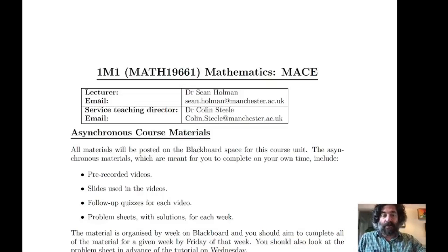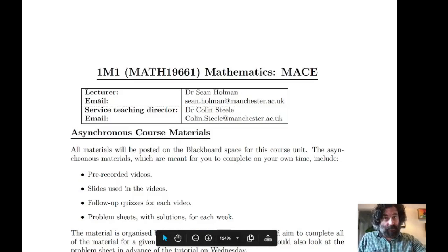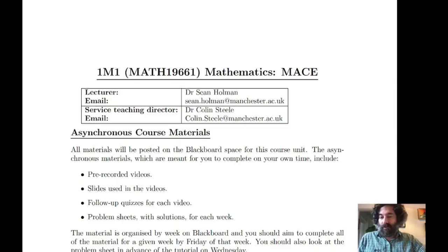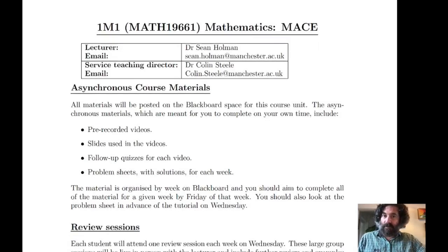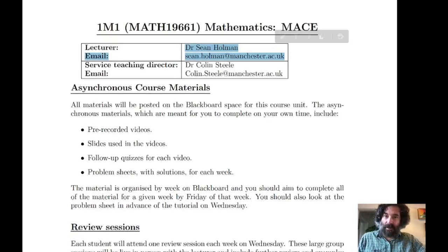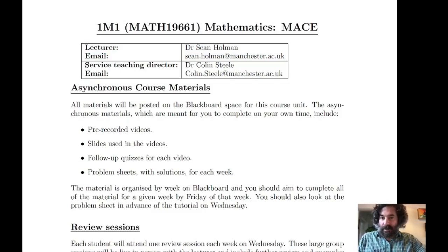Hi and welcome to Mathematics 19661, 1M1, and welcome to the university. My name is Sean Holman and I'm the lecturer for this unit, Mathematics 1M1. This is a unit taken by all first-year students in the department of MACE — students studying mechanical, aerospace, and civil engineering. You can see my information at the top of the document I'm showing you, including my email if you need to get in contact.